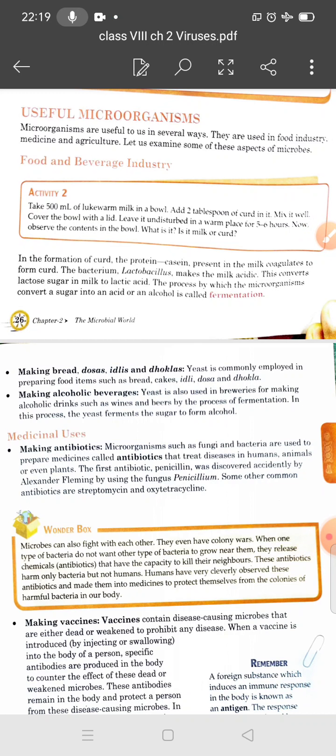First, we will discuss the food industry. Microorganisms have been extensively used in the preparation of food items since ancient times. We can take examples such as fermentation of batter for dosa and idli, and making curd from milk. Let us study some of the microorganisms that are used in the food industry.